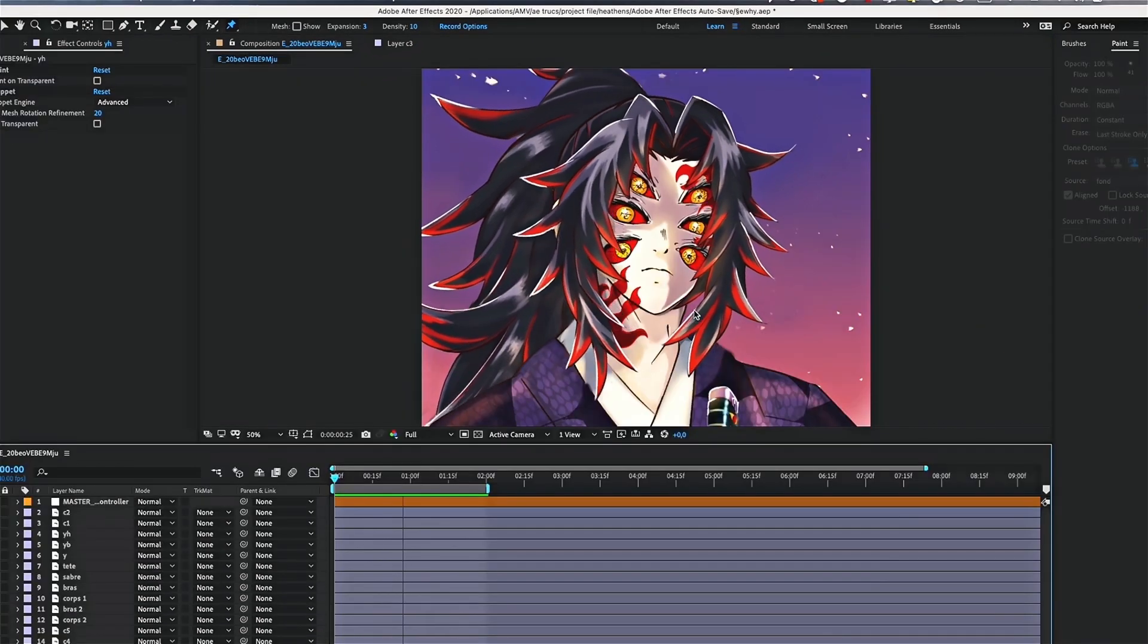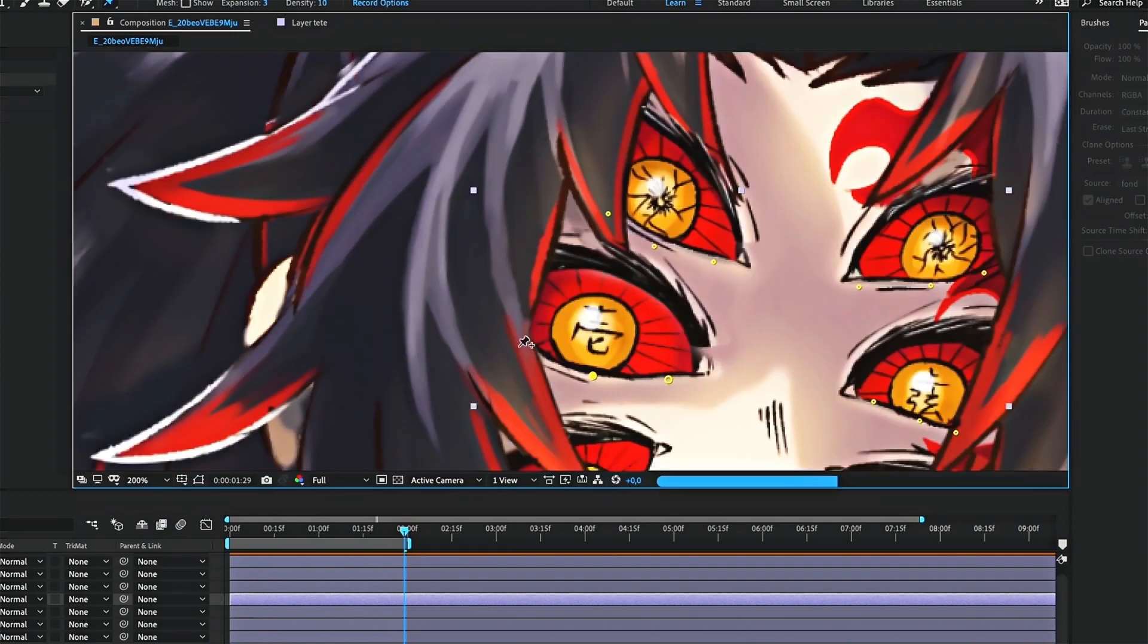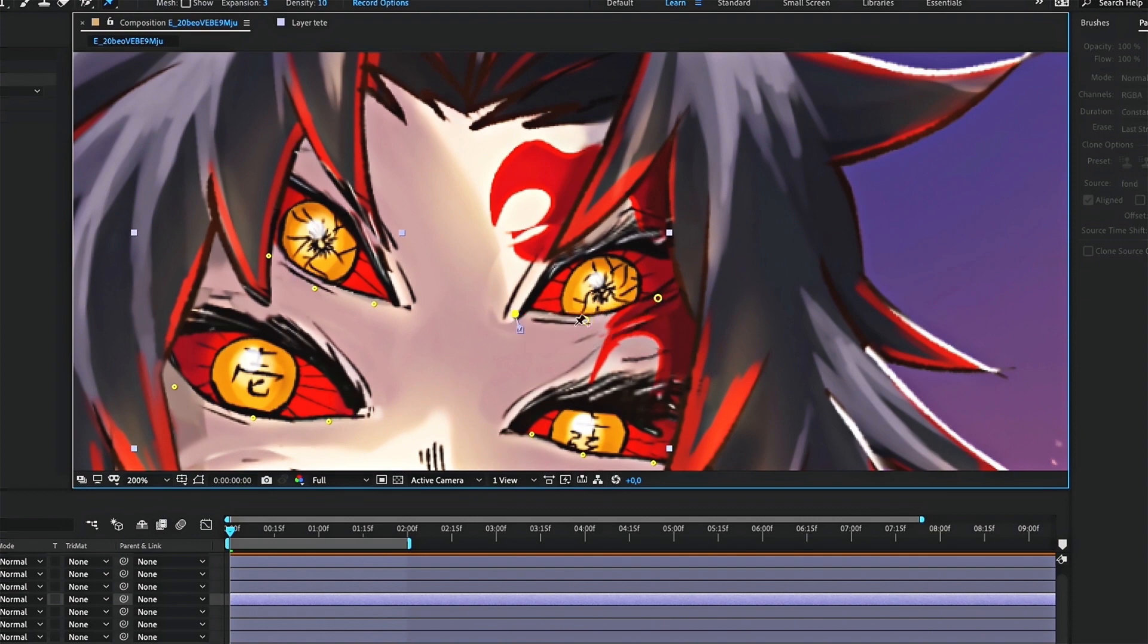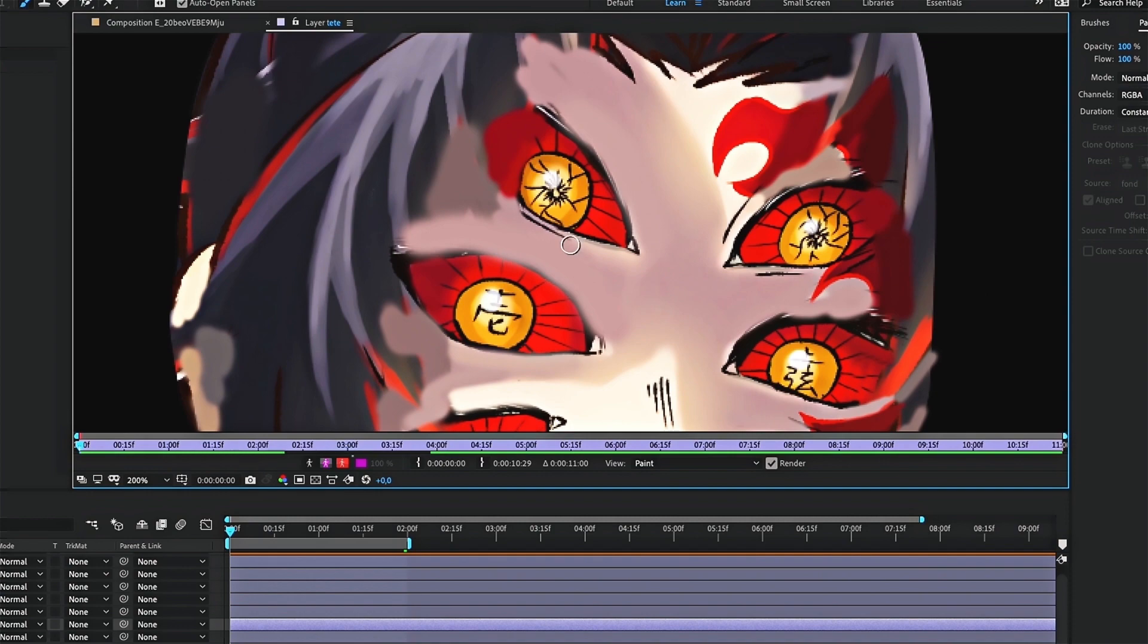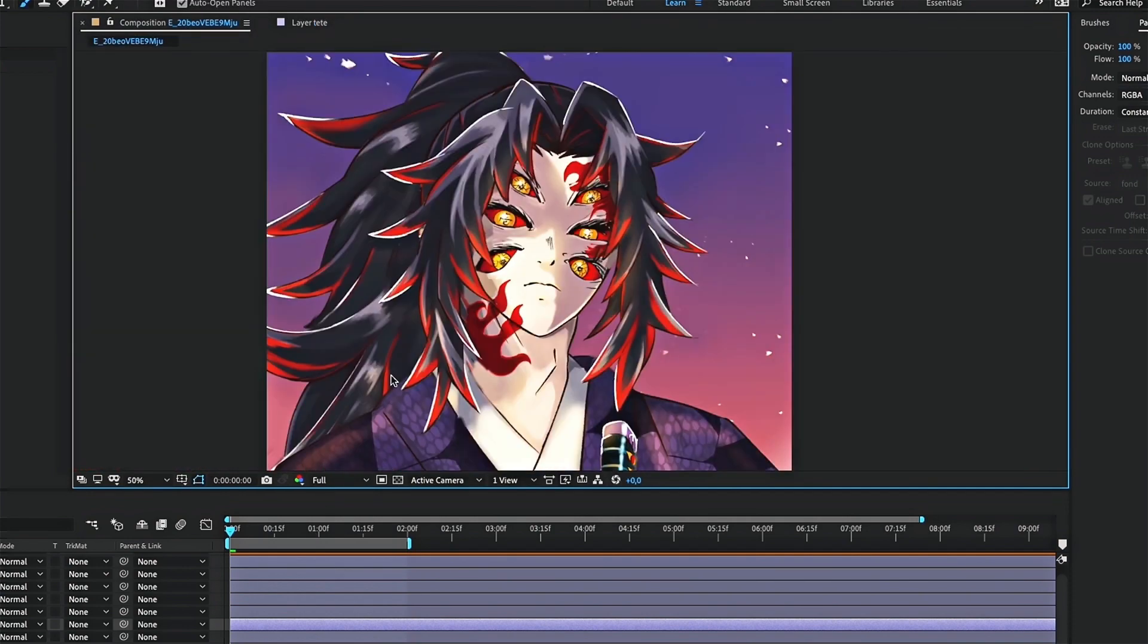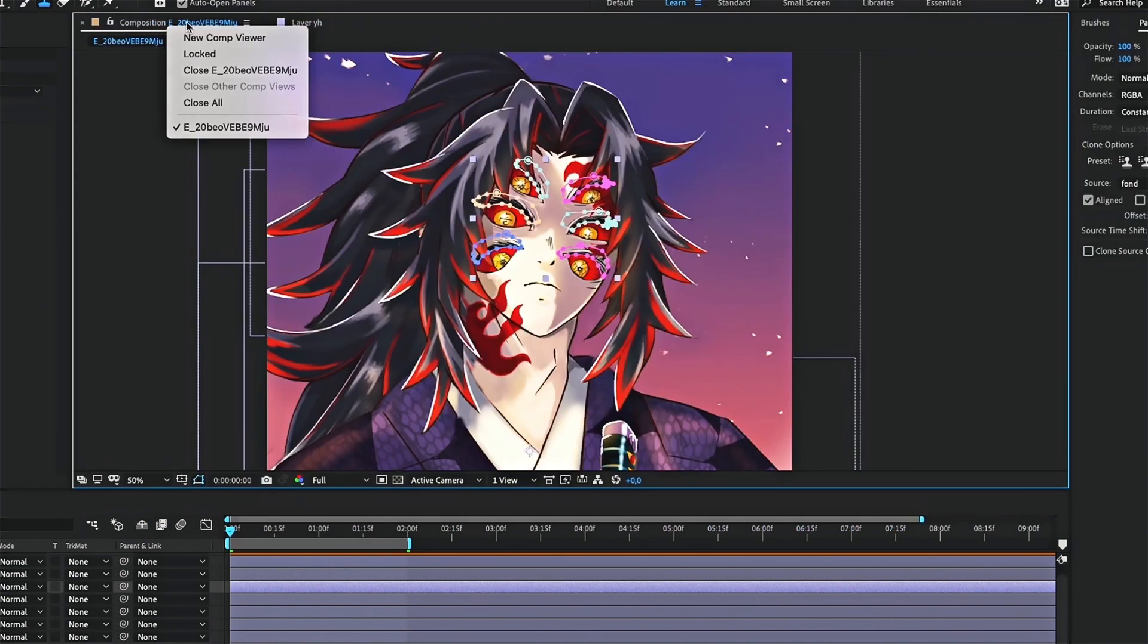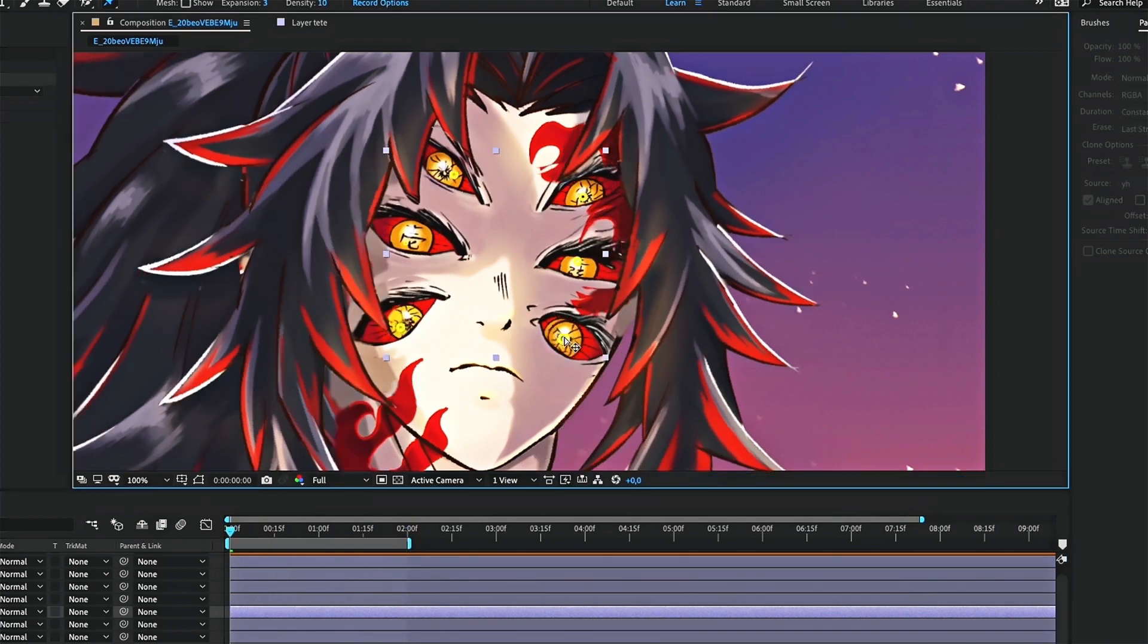Now do the same with the bottom of the eyes. Don't forget to redraw the face. Same steps for the pupils, but this time place only two keyframes. One at the start and one at the end of the clip.